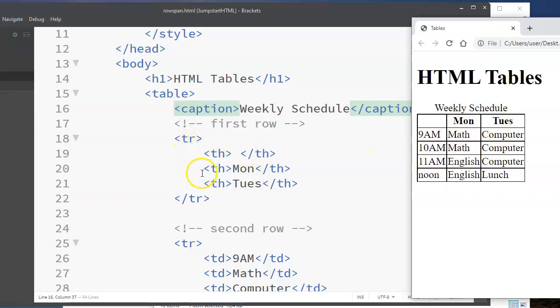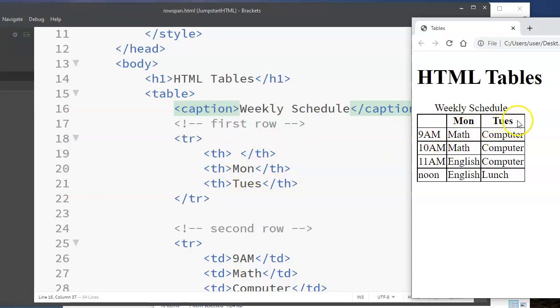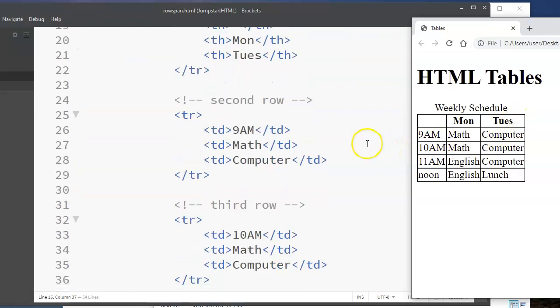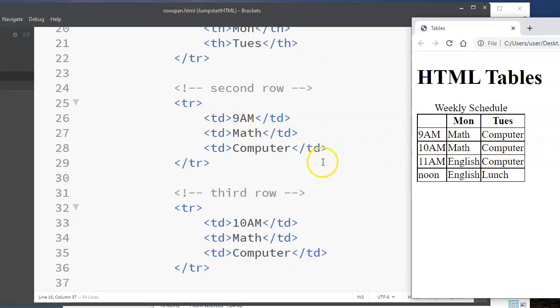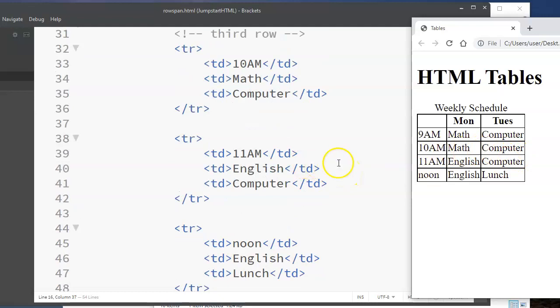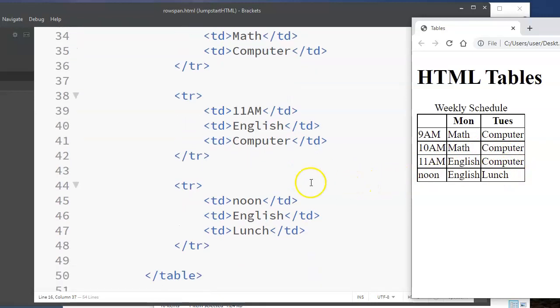So that means within each row, there are three cells. So the first row, the blank cell, Monday, and Tuesday. I'm using TH so that they'll be bold. The second row, I've got the time here and math and computer. The third row, 10 a.m., math and computer. The fourth row, 11 a.m., English and computer. The last row, noon, English and lunch.